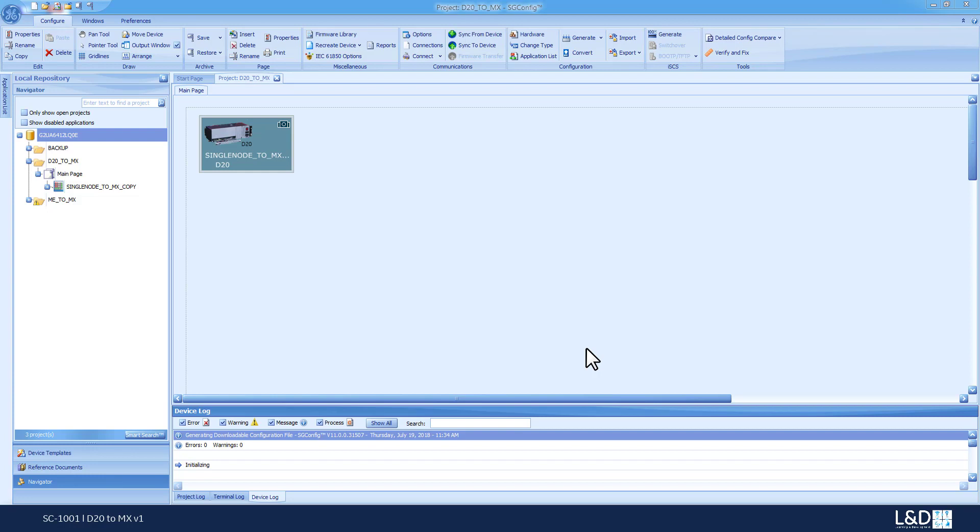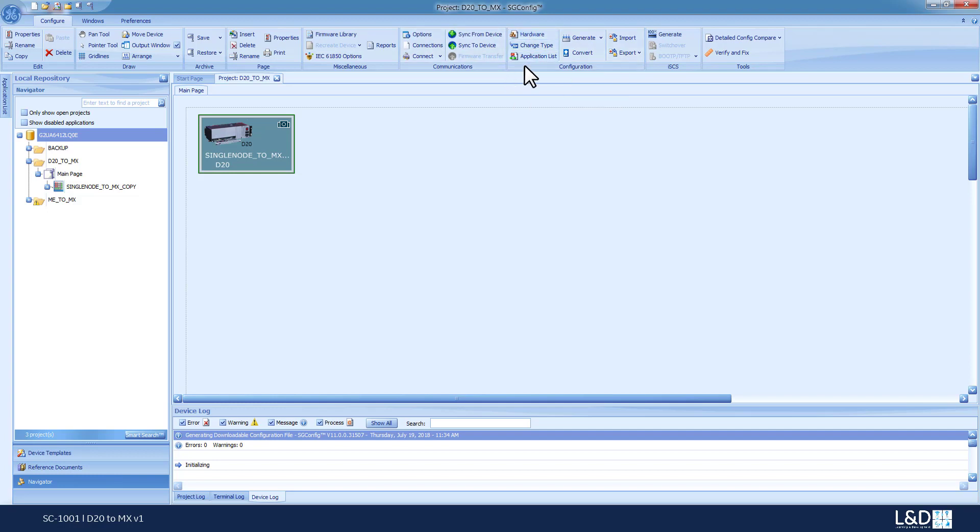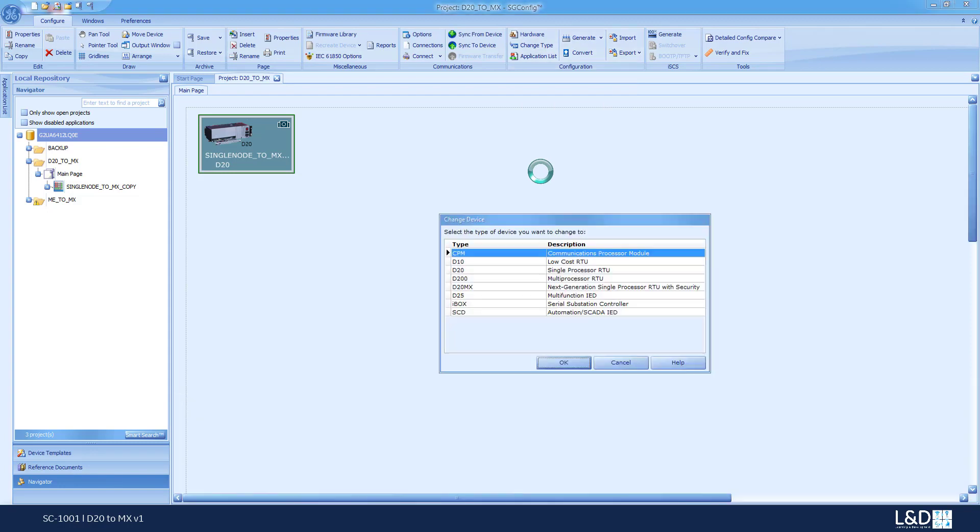In this demonstration, we'll show you how to convert a D20 device single node to an AMEX device. Make sure that your project is copied to a backup and that your device is generated prior to starting. To start, we highlight the device. In the configuration group menu, we click on Change Type. Under the Change Type, we select D20 AMEX.